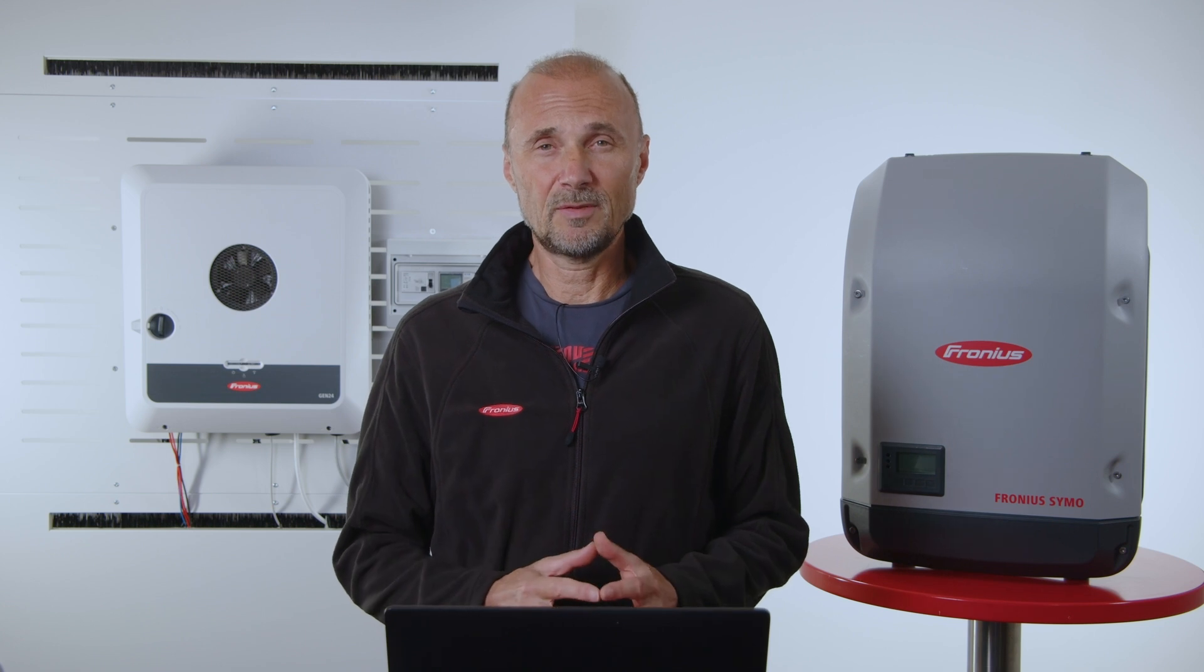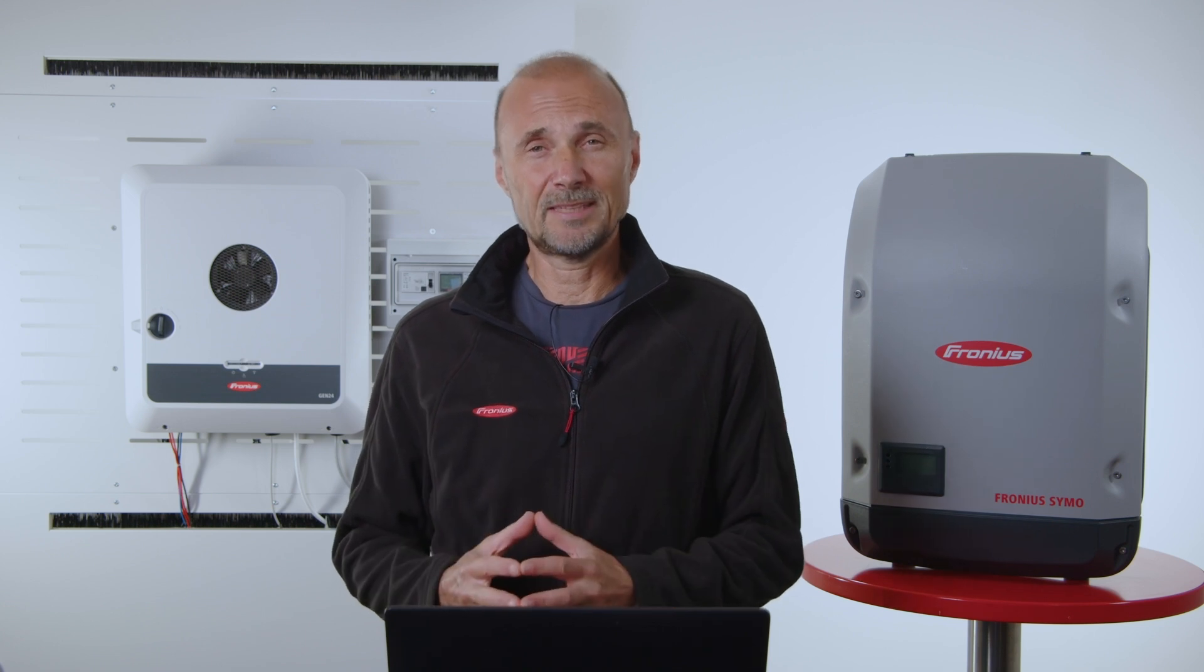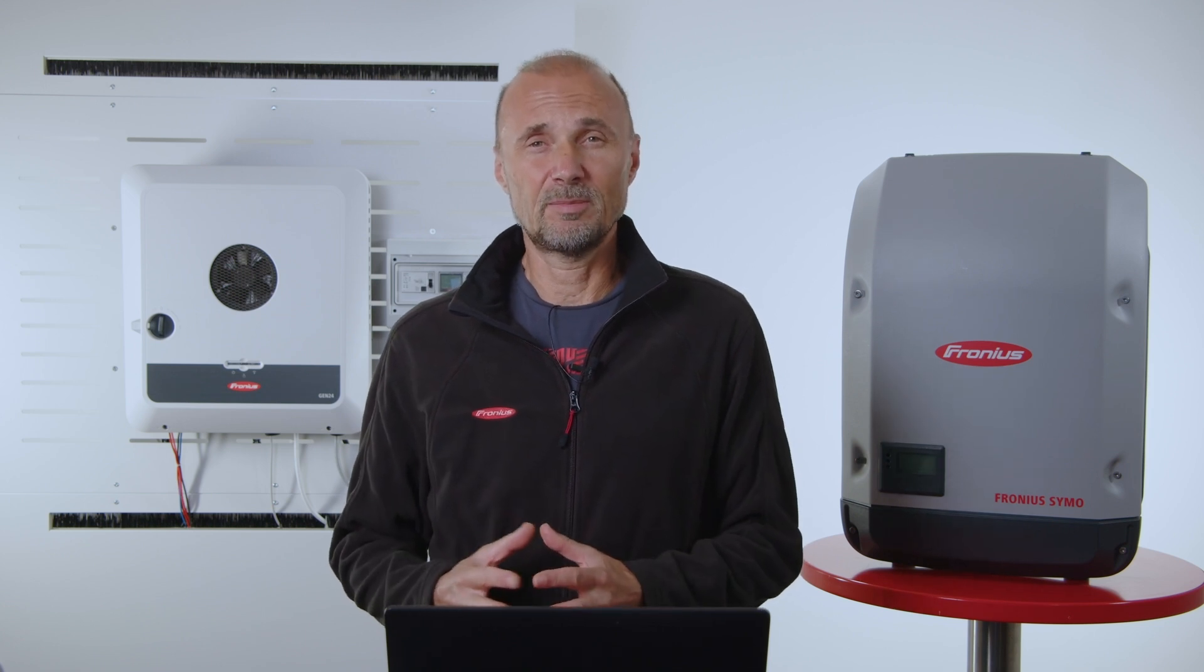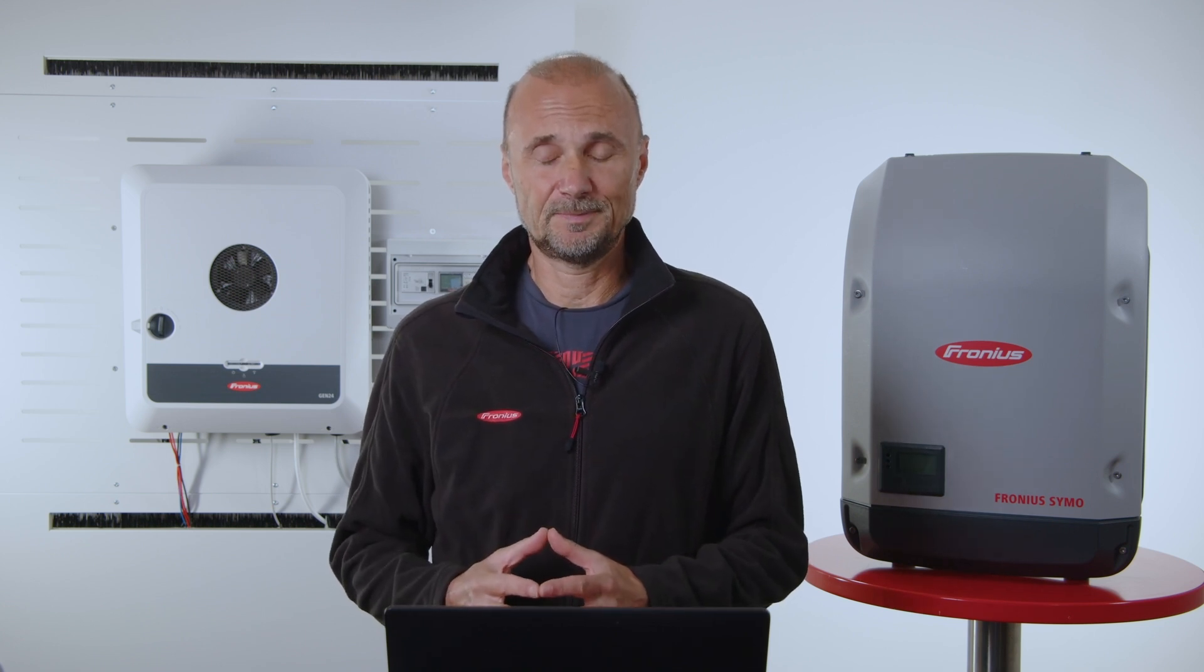So now we show you the settings on the Snap inverters. First of all, you have to connect your smart device with the access point from the Snap inverter.